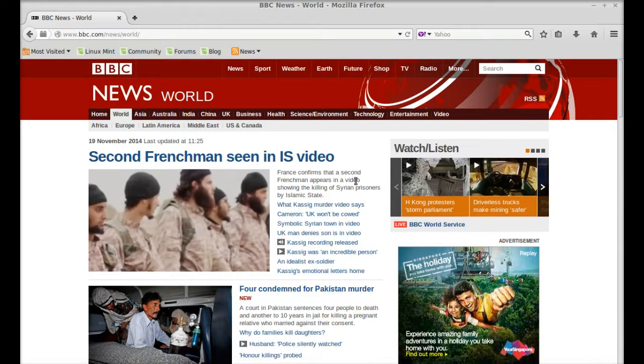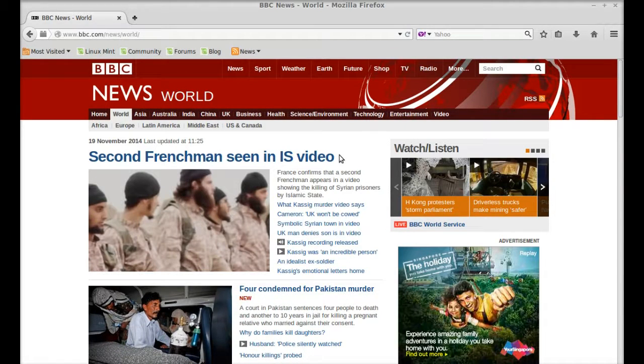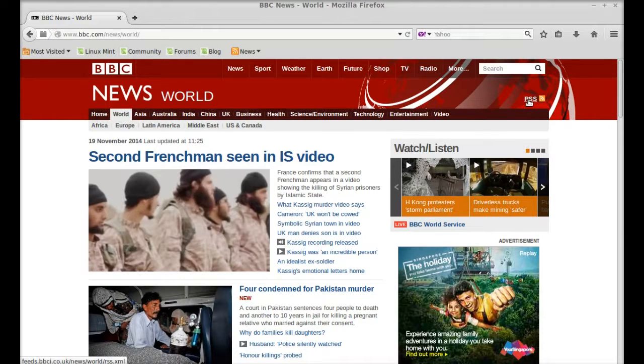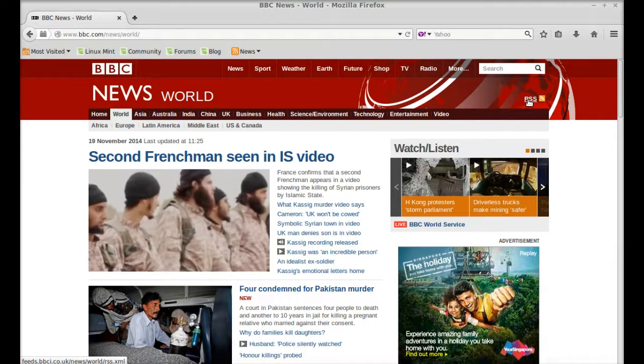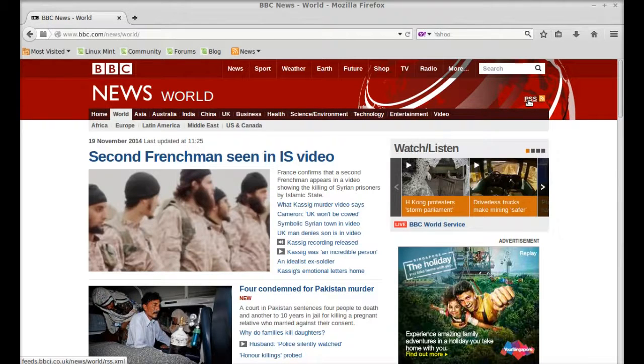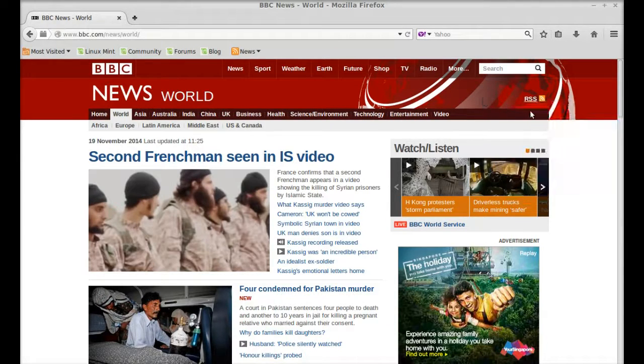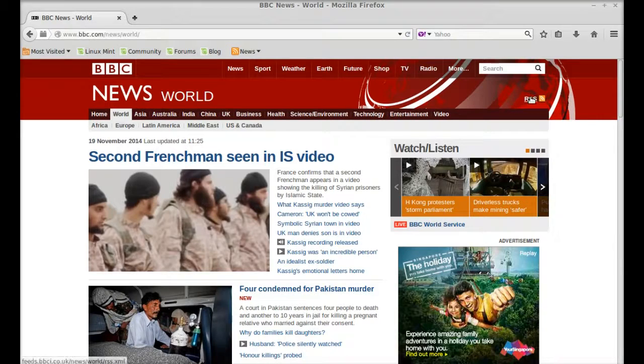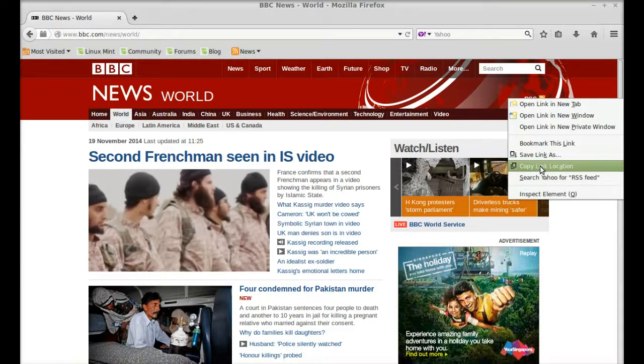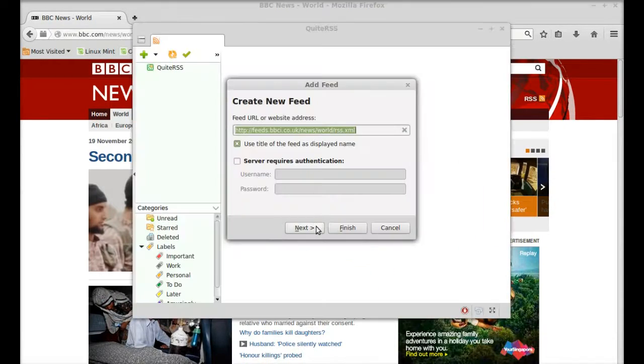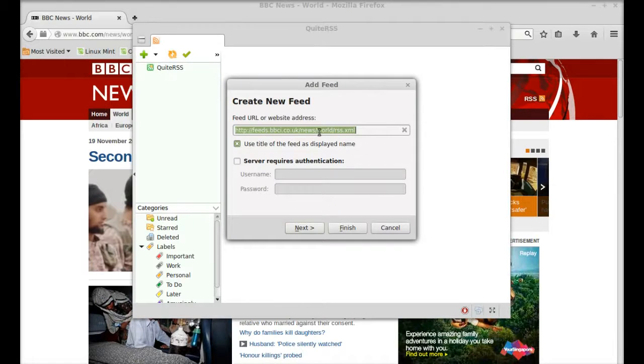You have to find the RSS link of all websites that you want to read. Just right-click here and copy the link location. Next, paste it here and simply click on finish.